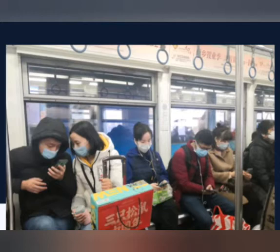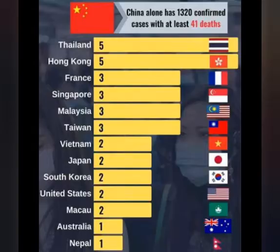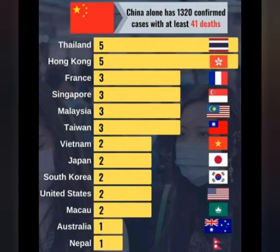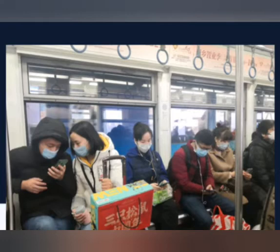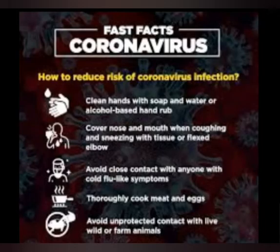Coronavirus has spread all over China and many other countries, but China is the most affected area — especially Wuhan, the city that has been affected by a large number of coronavirus cases.